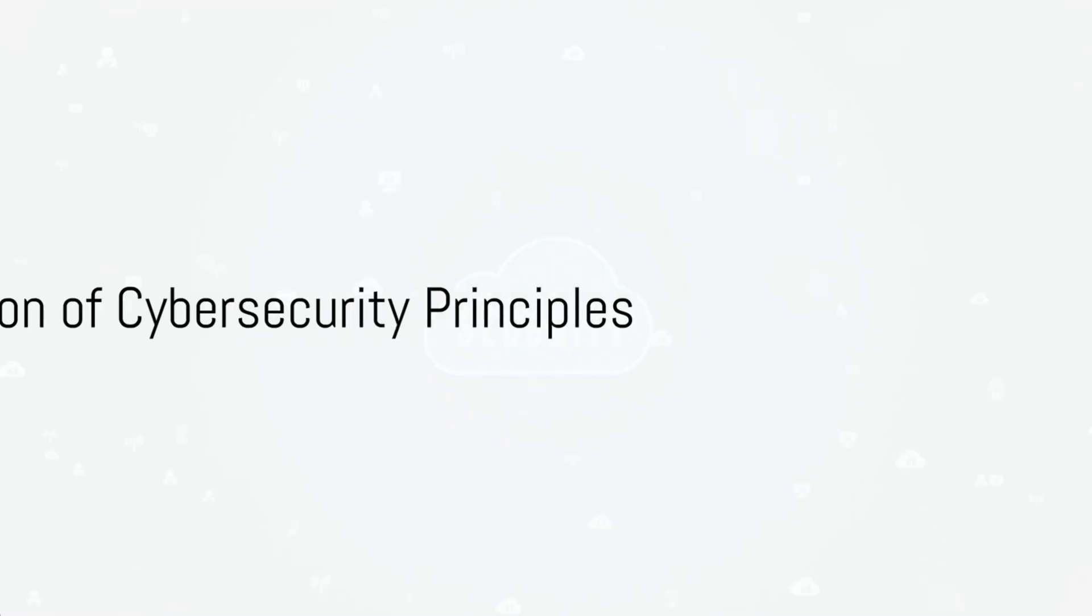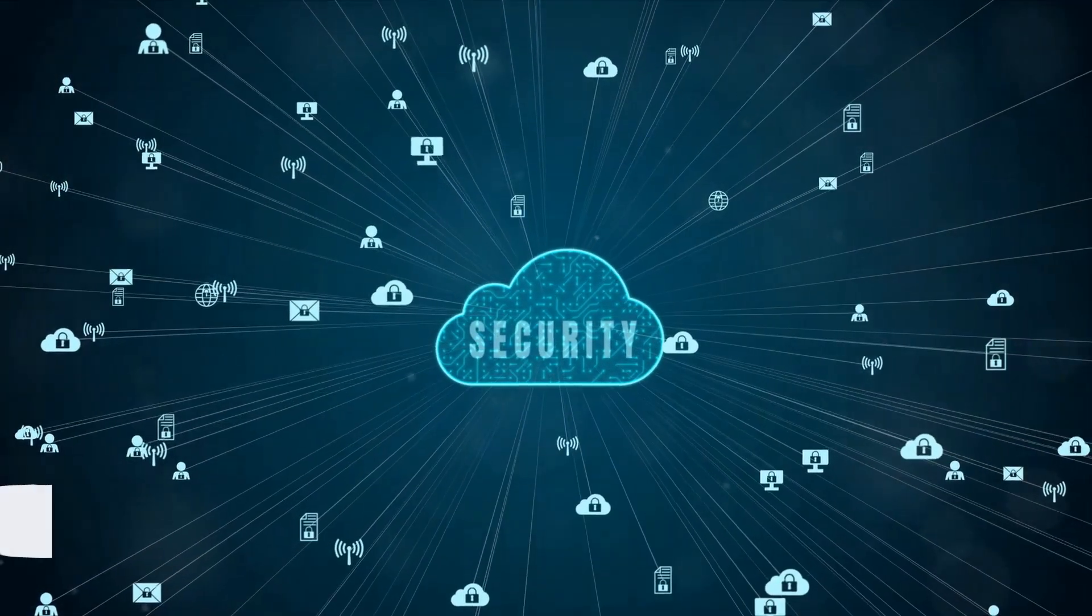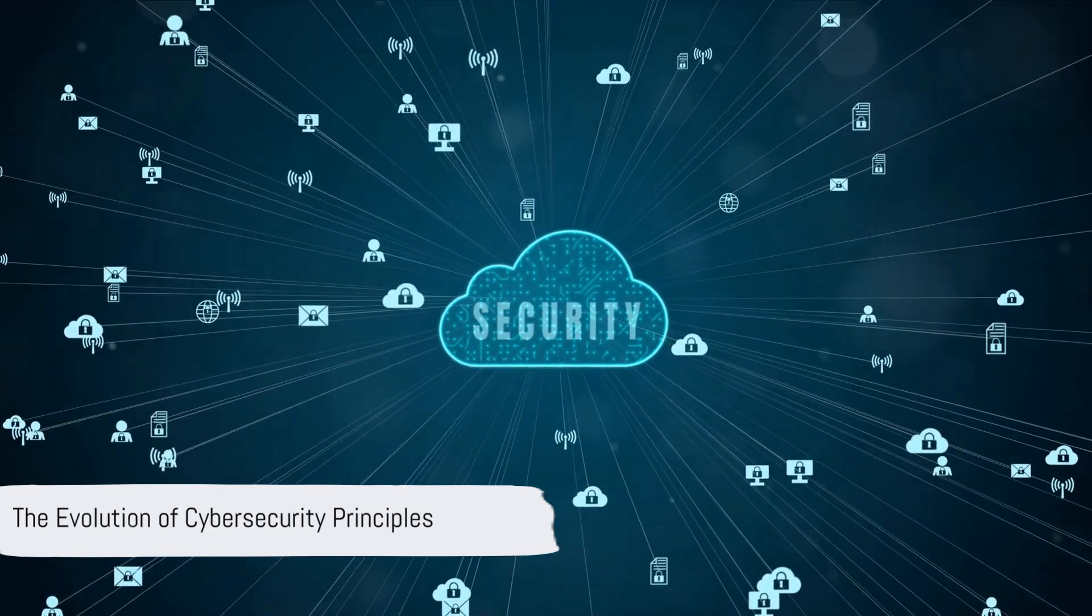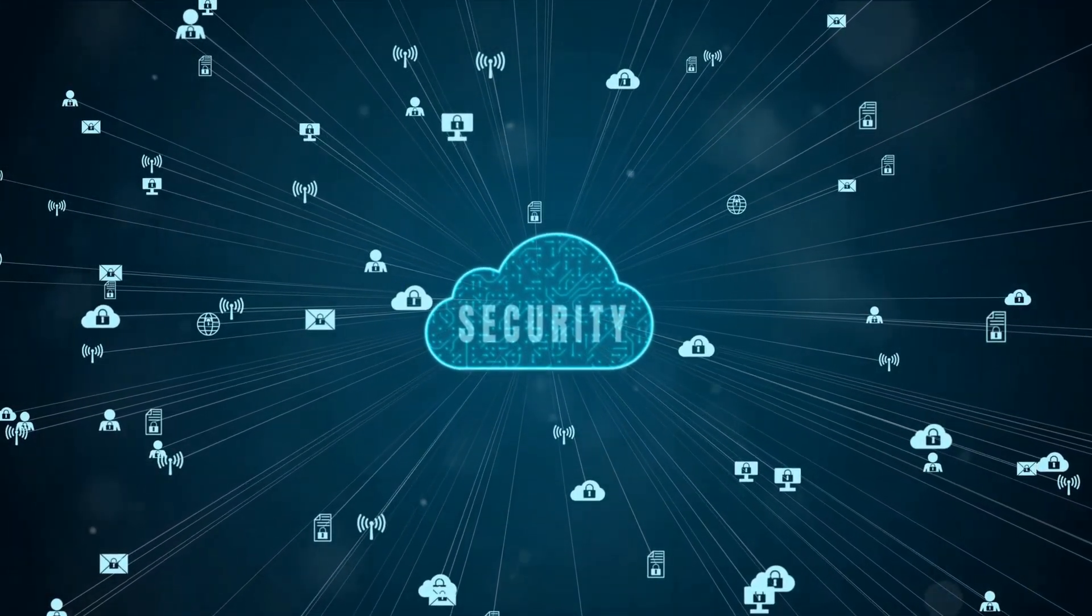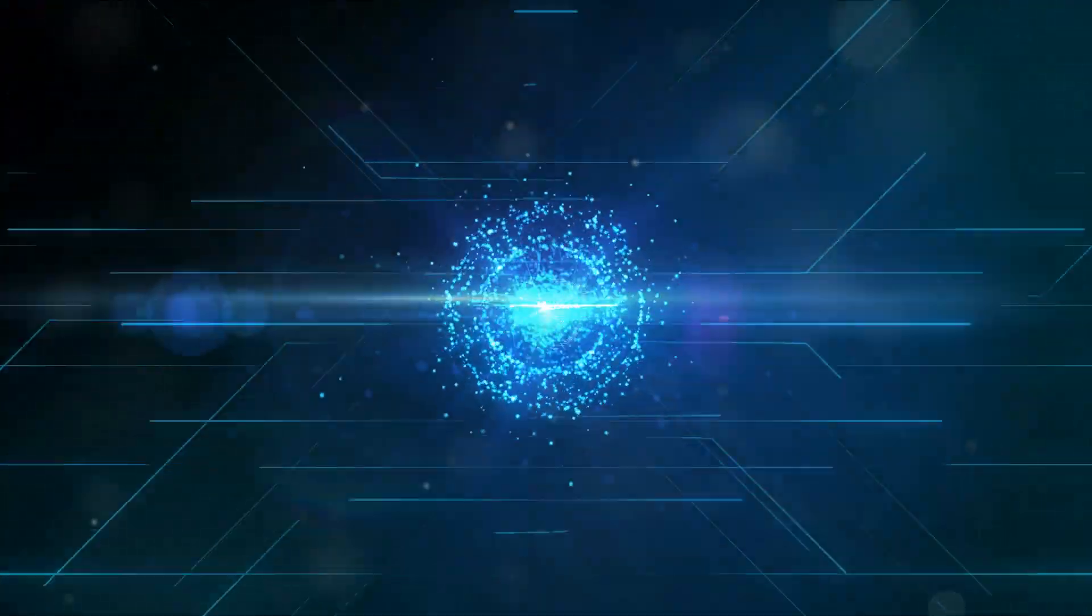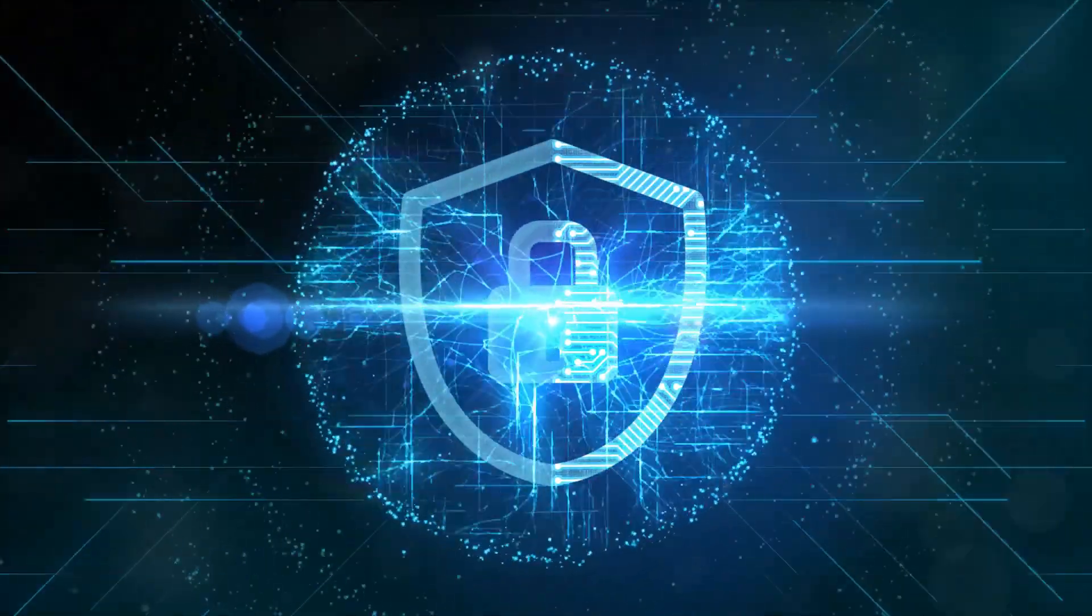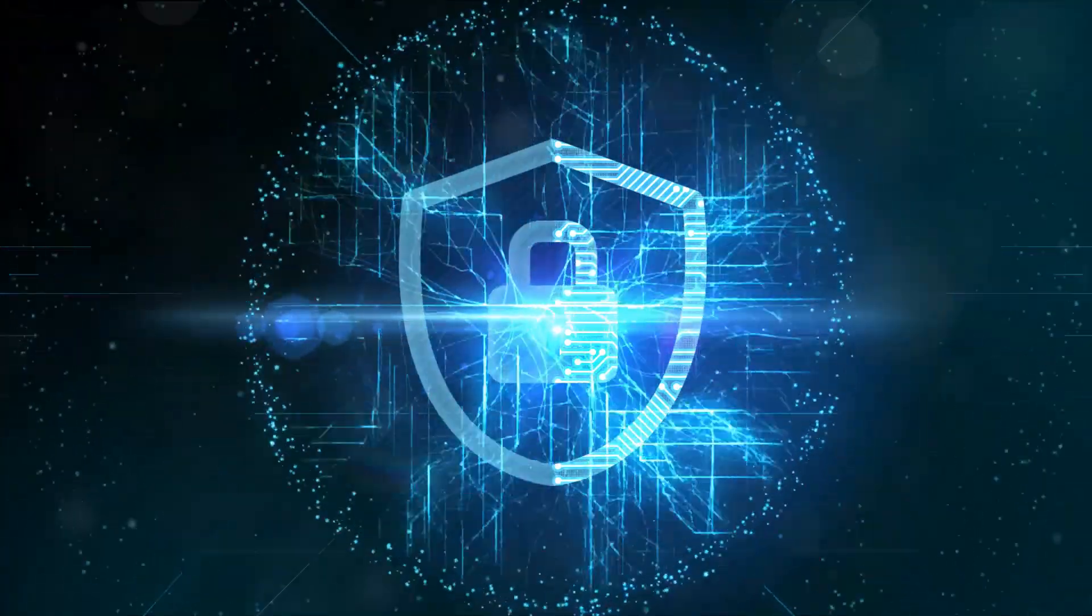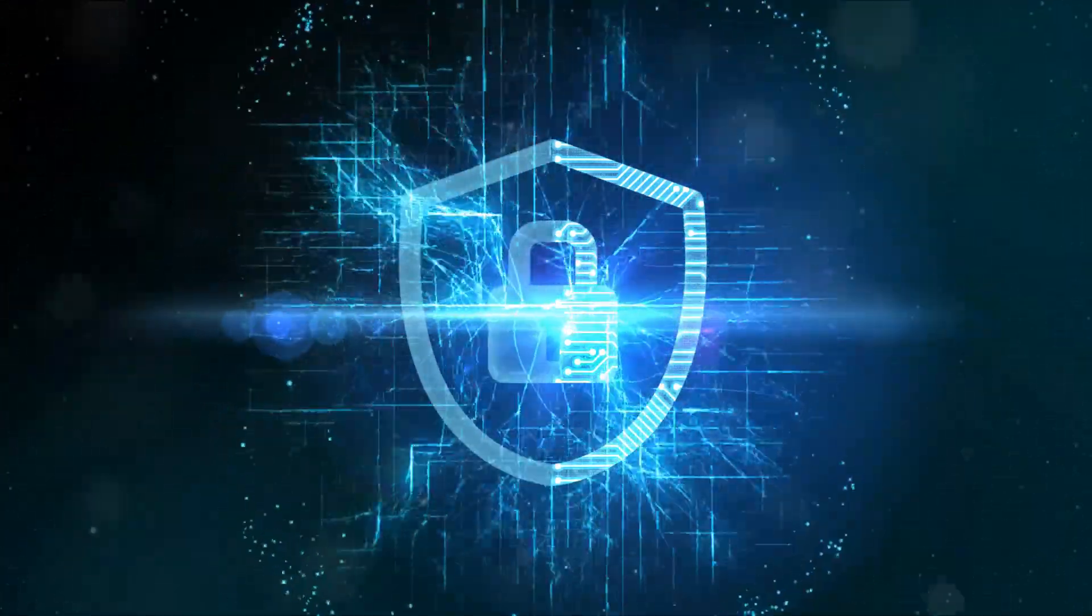Ever wondered what the fundamental principles of cybersecurity are? The concept of first principles isn't just a buzzword that's been making rounds on social media, it's a scientific best practice that's been around since time immemorial, used by scientists to uncover the hidden mysteries of nature and society, and today we'll be applying this concept to the world of cybersecurity.